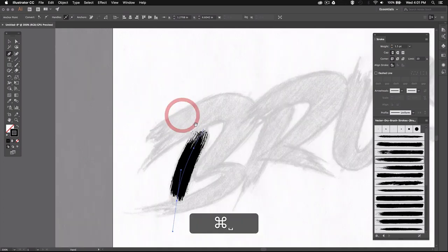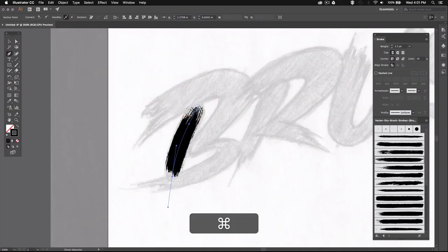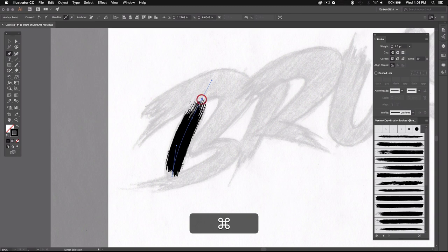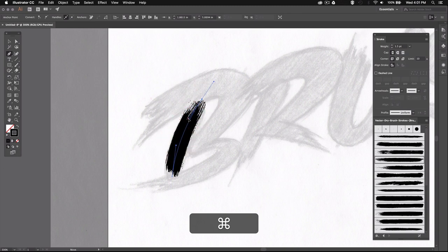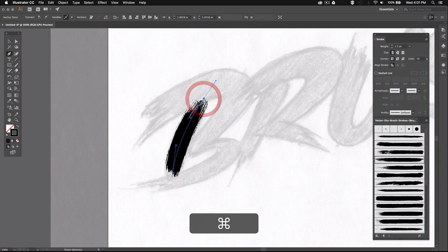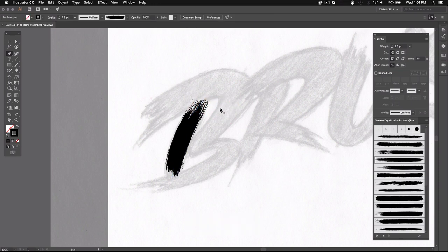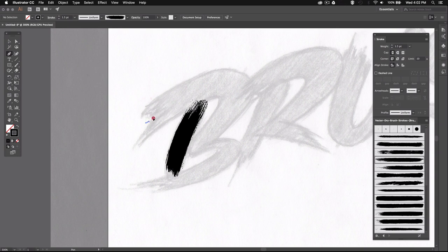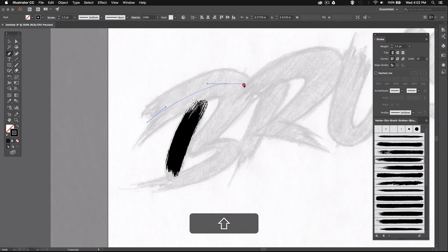And I'm just going to adjust the shape by moving the control points and the handles until I'm satisfied. Now this looks pretty good so I can move on and trace the rest of this B. So again I'm going to start tracing right here in the middle of the weight of the letter and try to follow the shape.